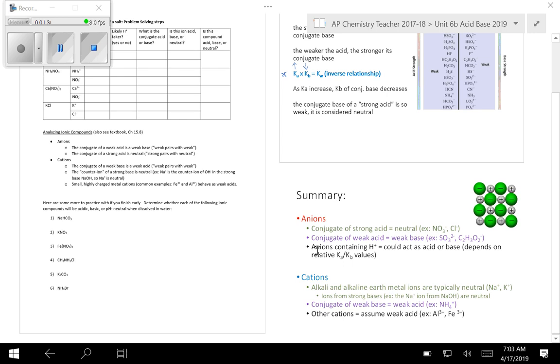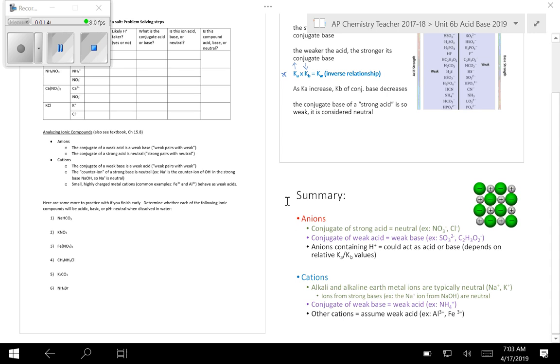And this down here in the bottom is a summary of thinking about your anions and cations and whether they're going to be acidic or basic. So let's apply these rules using these practice problems here at the bottom.